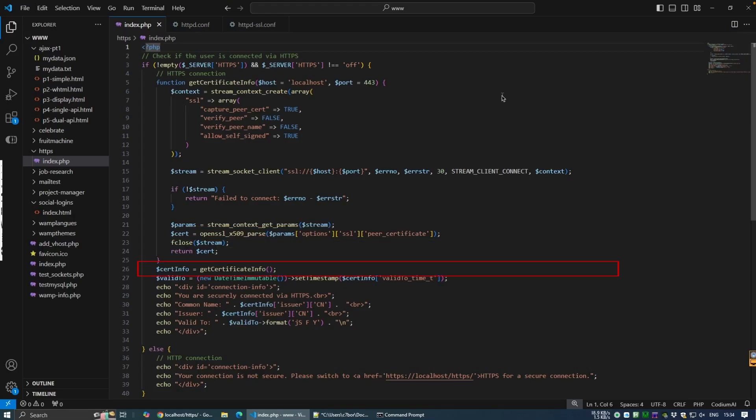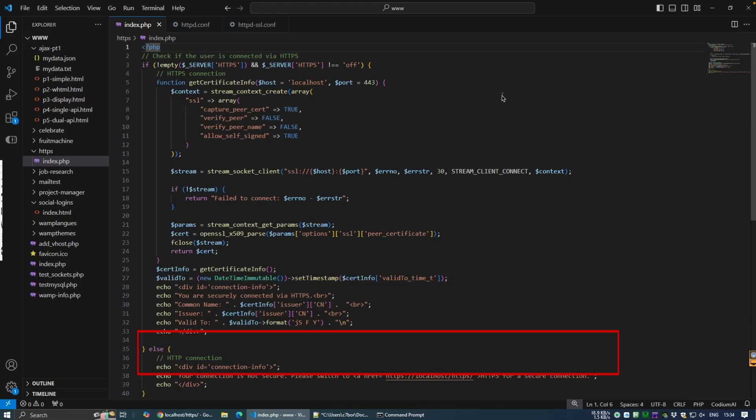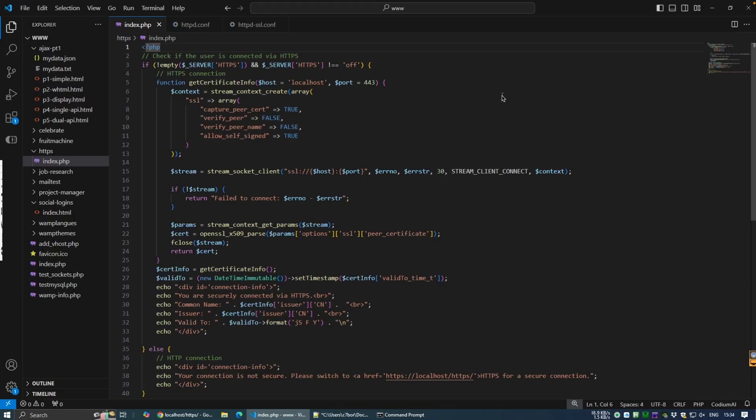The script then calls getCertificateInfo and displays a message confirming the secure connection, the common name, the issuer of the certificate and the expiry date of the certificate. If the connection is not secure, HTTP, the script simply displays a warning message and a link to our secure site. Thanks for watching. Take a look at some of the other projects and I'll see you in the next video. Thanks all.